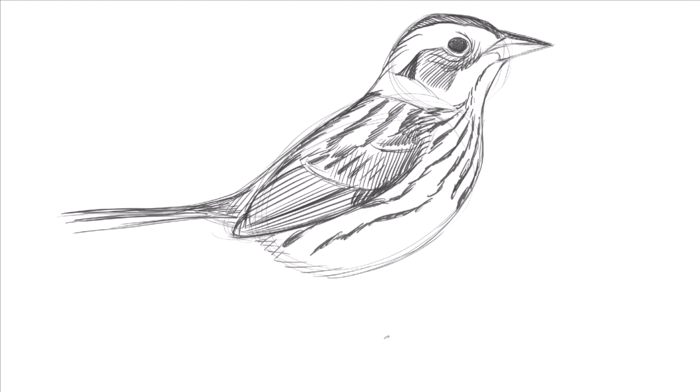To place the feet, imagine where the bird would balance, the toes gripping around that dot.